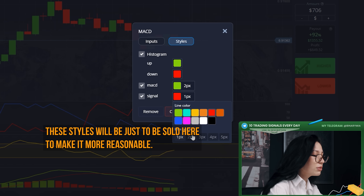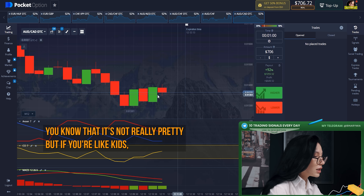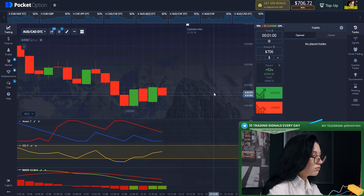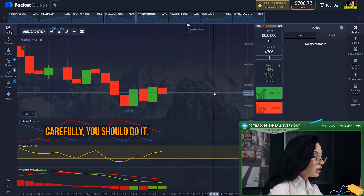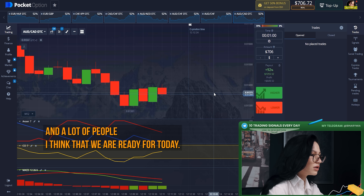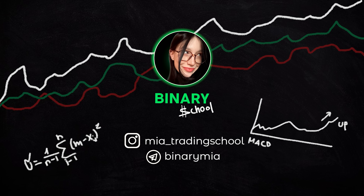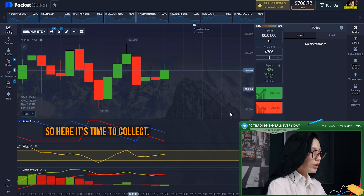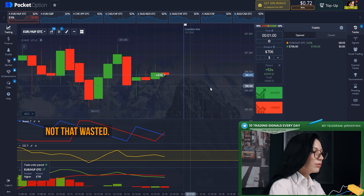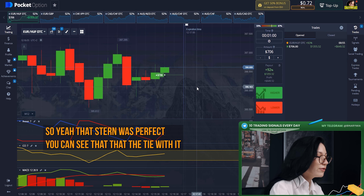I'll make the MACD style just two pixels to make it more visible. You can see it's absolutely a downtrend for us — there isn't a lot of steep slope. I think we're ready, so it's time to click on up. Don't waste it — that entry was perfect.